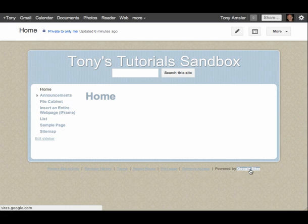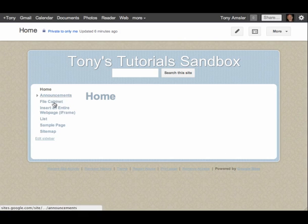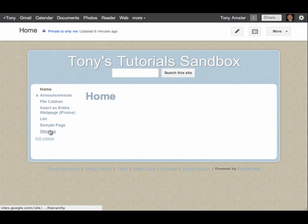Hi everyone and welcome to this video on customizing your navigation bar. When you first create a site and start adding pages to your site, you might notice that they will automatically begin to appear in your navigation bar if you don't happen to select a location.